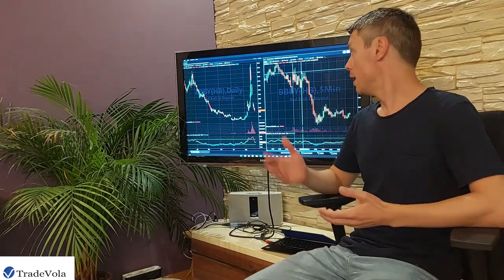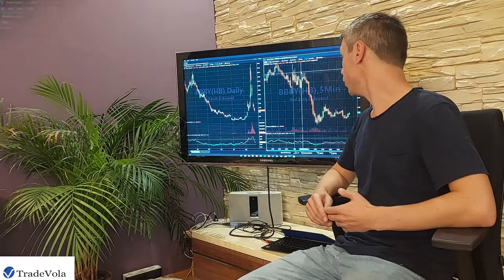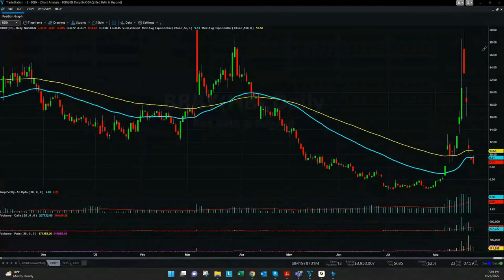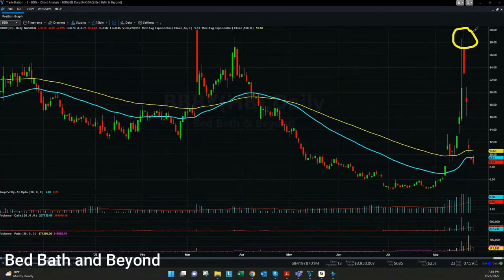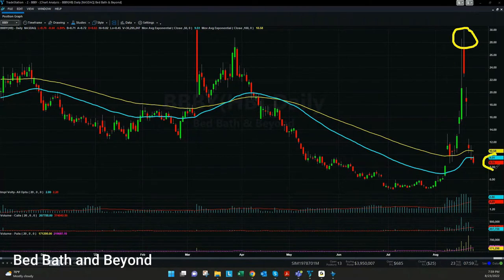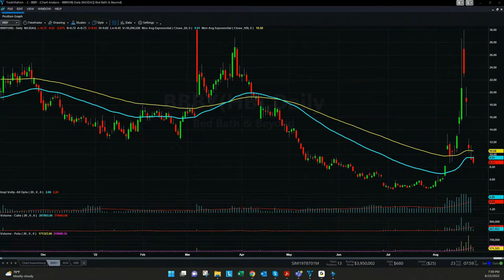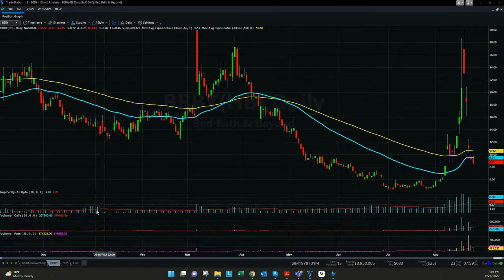So let's go to the screen and have a look at Bed Bath & Beyond. Here's the chart and we see the top or the high at $30, and from there it went down now to $8.75. To understand what is a really good strategy in this case — because all of these examples look pretty much the same — we want to check some other stocks.